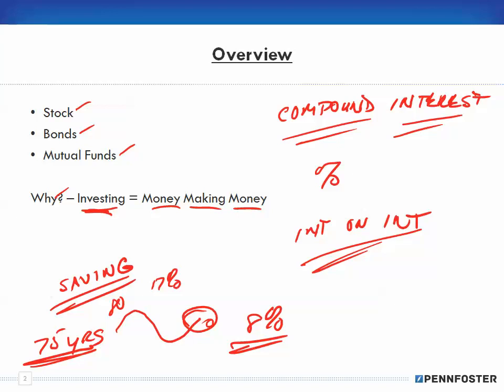The next video will start with stocks, and then I'll make separate videos for bonds and mutual funds. I don't know exactly how many videos this will take, but there will be at least three more. The additional information beyond the textbook will give you better grounding and point you in a direction if you have an interest in pursuing investing.